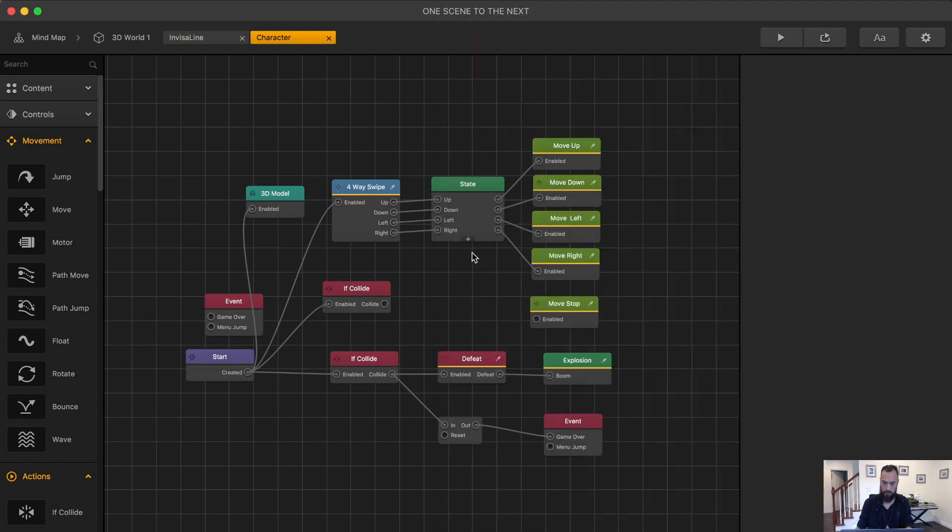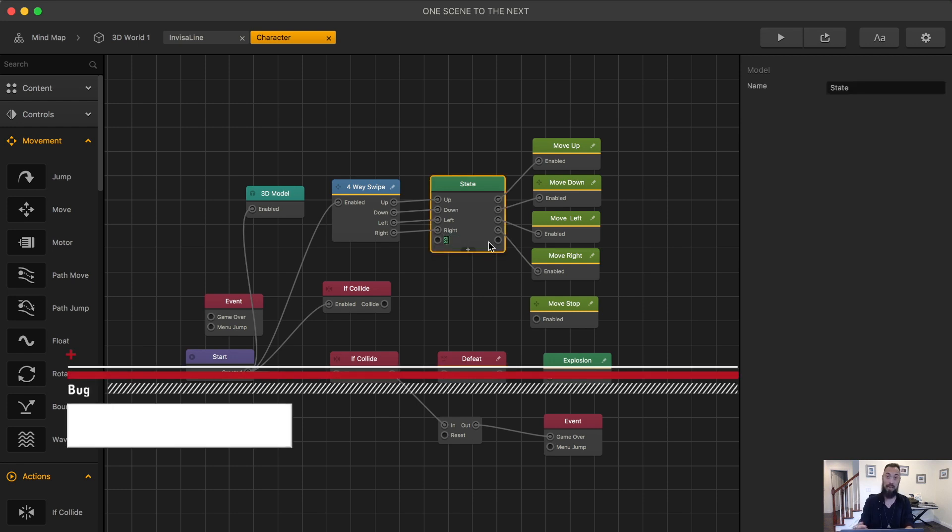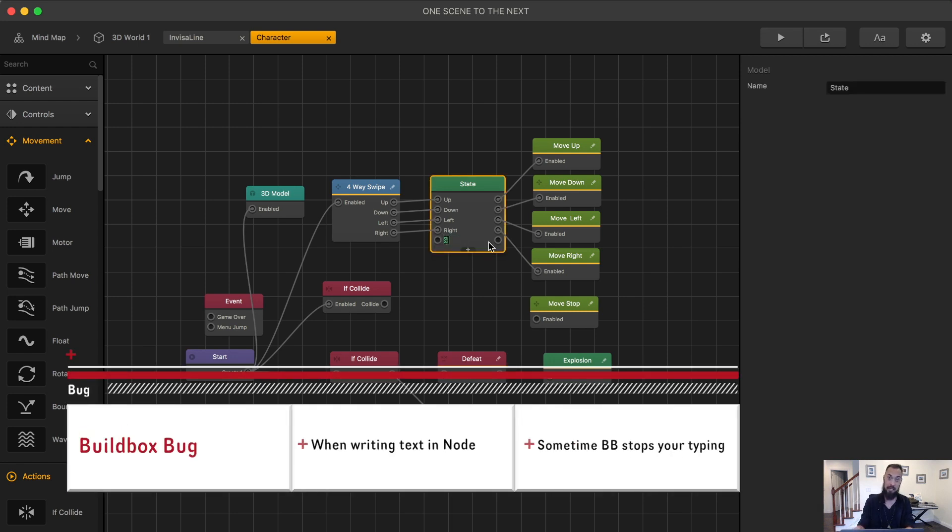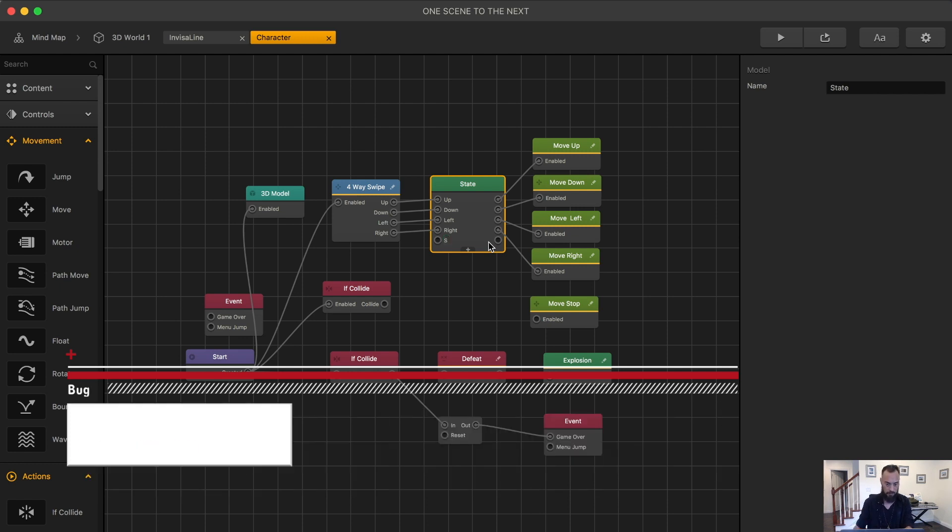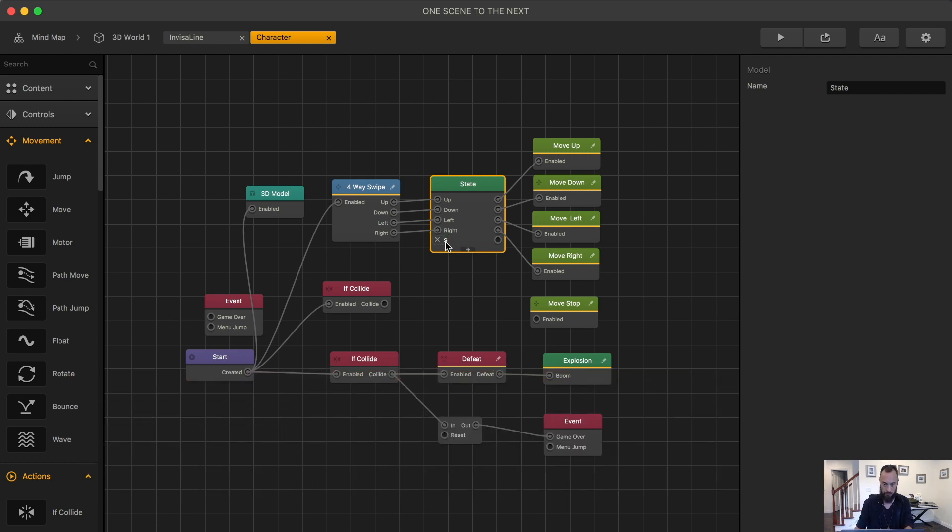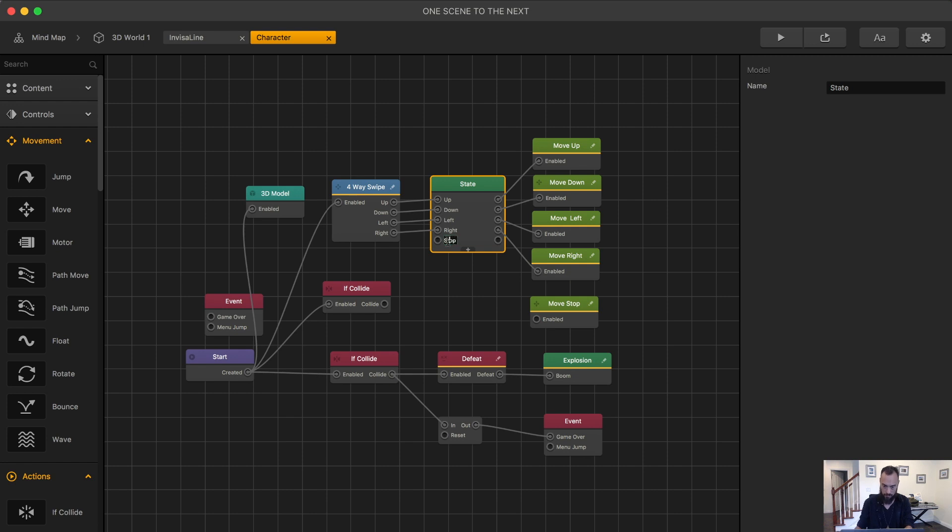Add one here. Stop. When entering text in a node, you may have to try it a couple times. BuildBox is still buggy. See? There we go. See? It's not letting me do it. S-T-O-P or capital S-T.